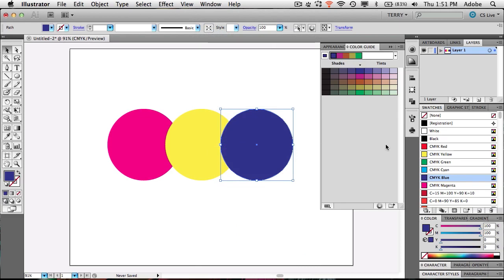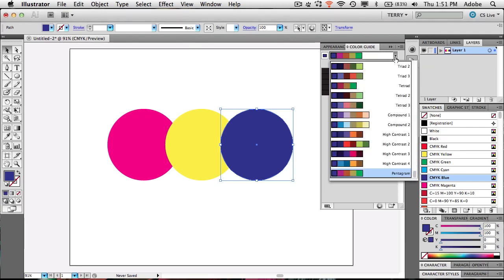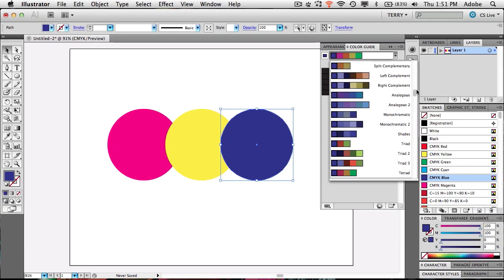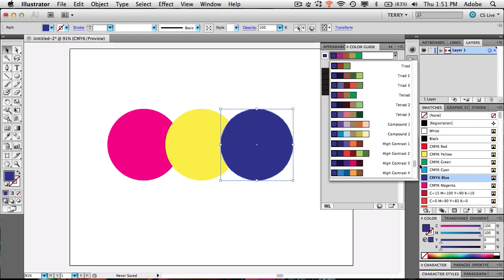The idea behind the Color Guide is that it's populated by default with a series of swatches designed to look good together. So if you pick one of these groups, any color in that group will look good with another color in that group — you can't go wrong as far as whether the colors match. If you were someone who had a hard time matching clothes as a child, this would be the tool for you. It's really a great thing for people like me who get stuck visually.